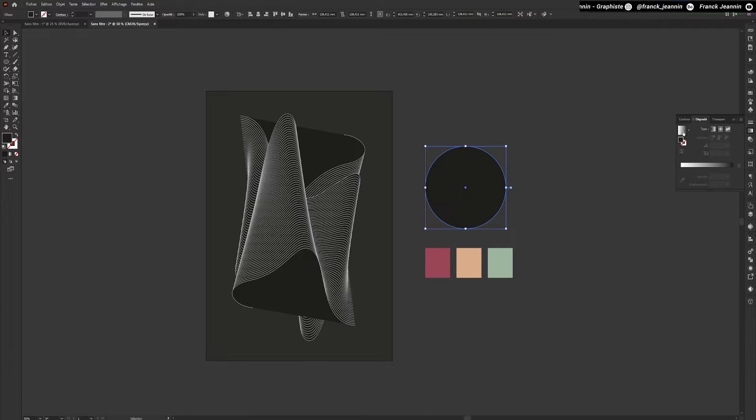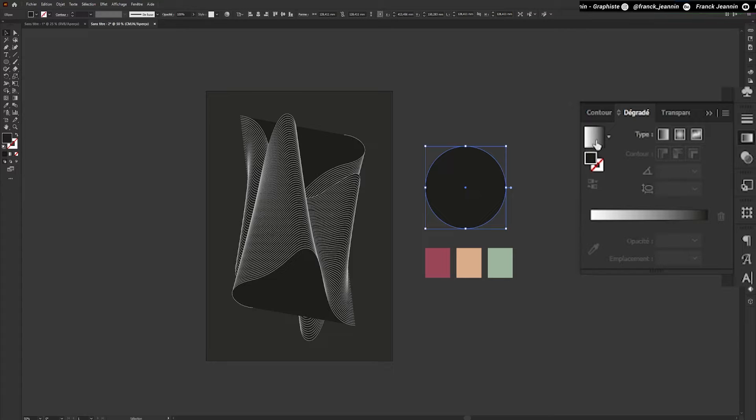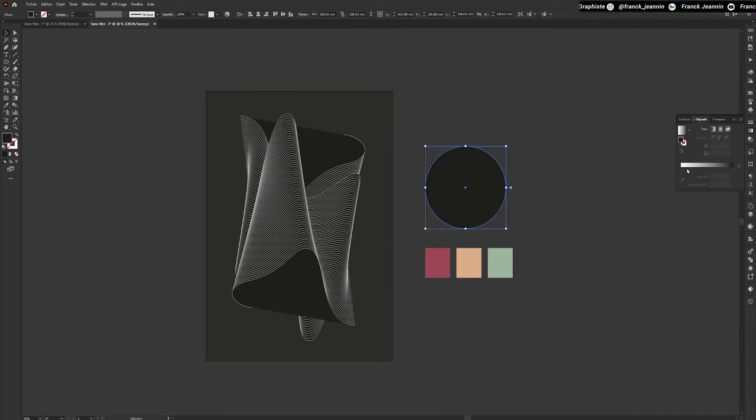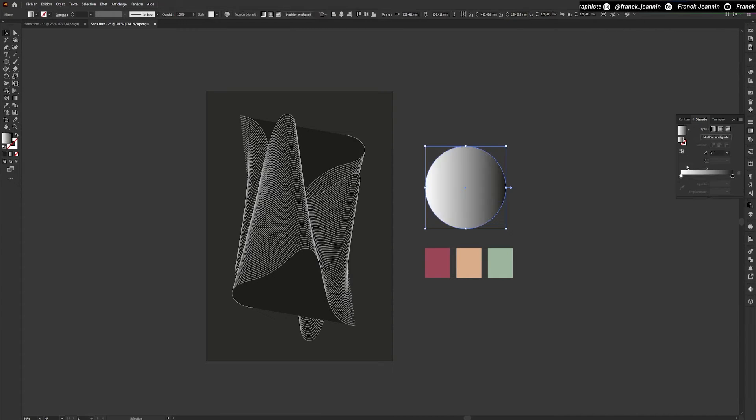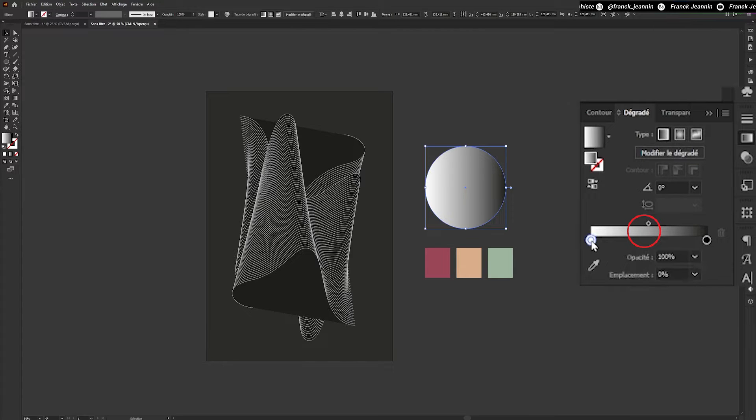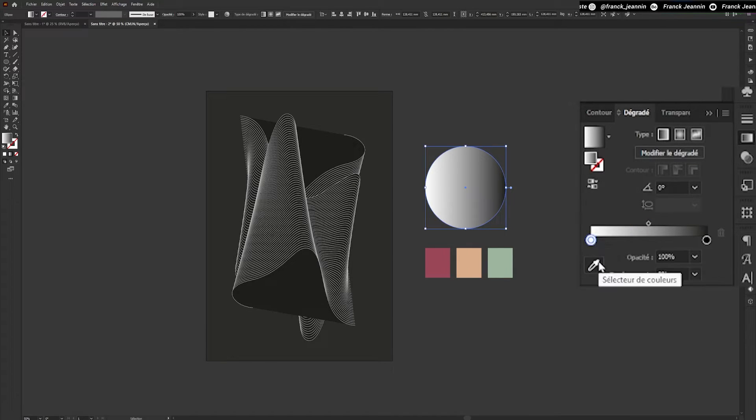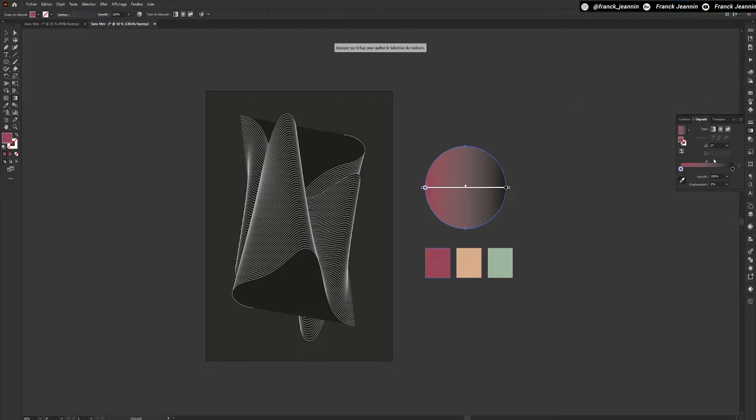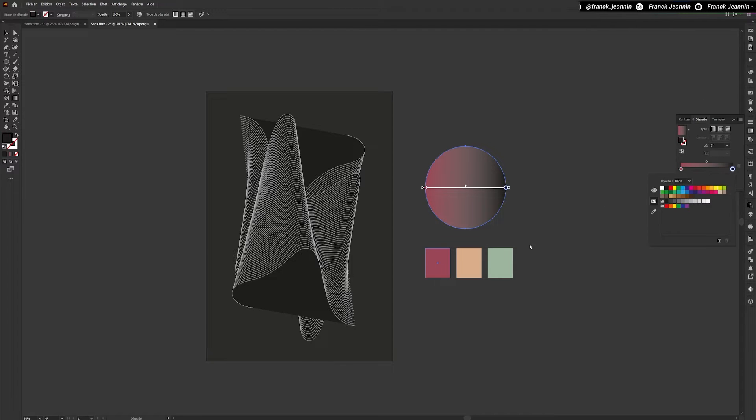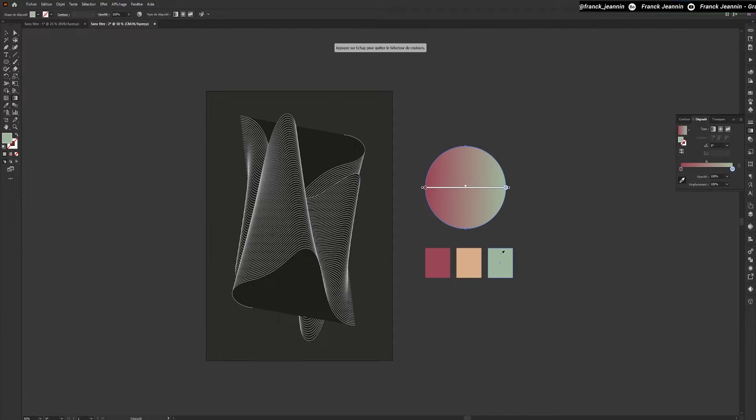We'll select our circle and in the Gradient panel we'll click on the box with the gradient to apply it. To modify the colors, click on the small circle that appears below the gradient line. Then select the Eyedropper icon just below it and select the desired color.